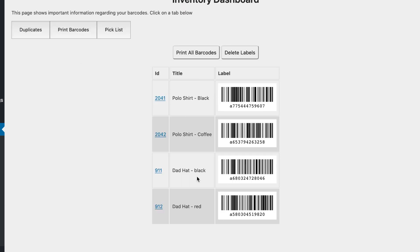Now here are all your barcodes and we have a link to each product and the title so you know what you're printing. And if you do need to make a change keep in mind that you'll need to regenerate this list.